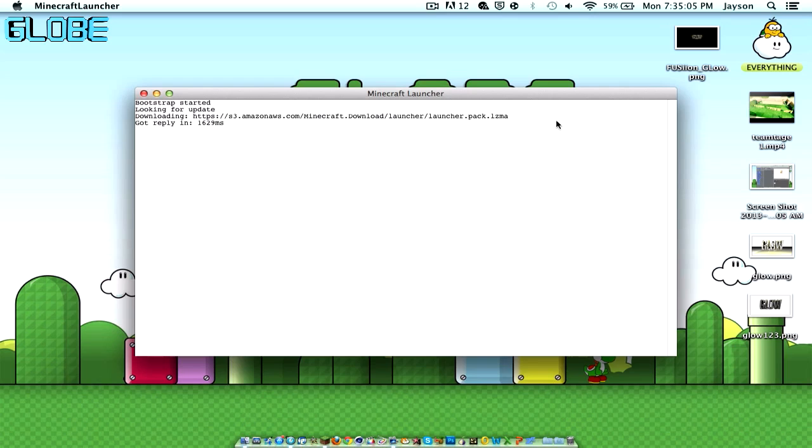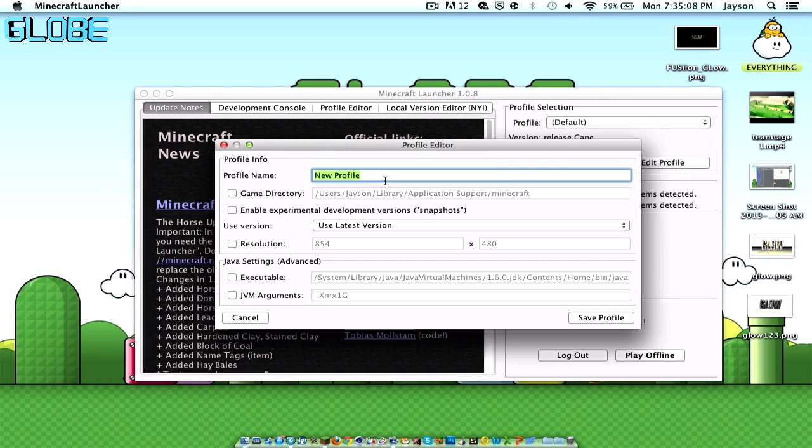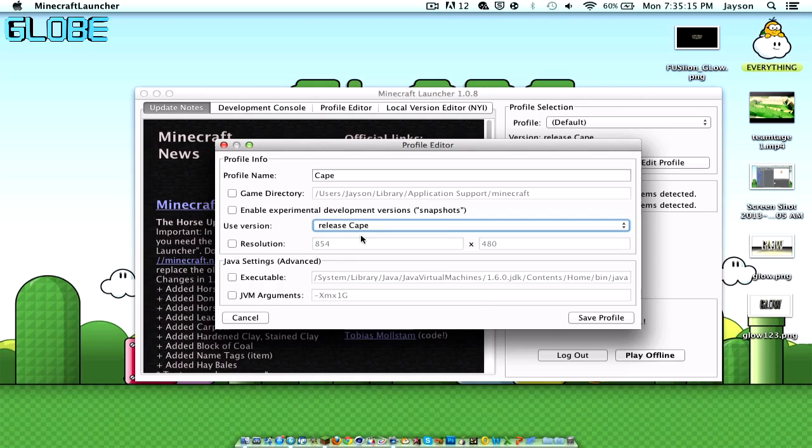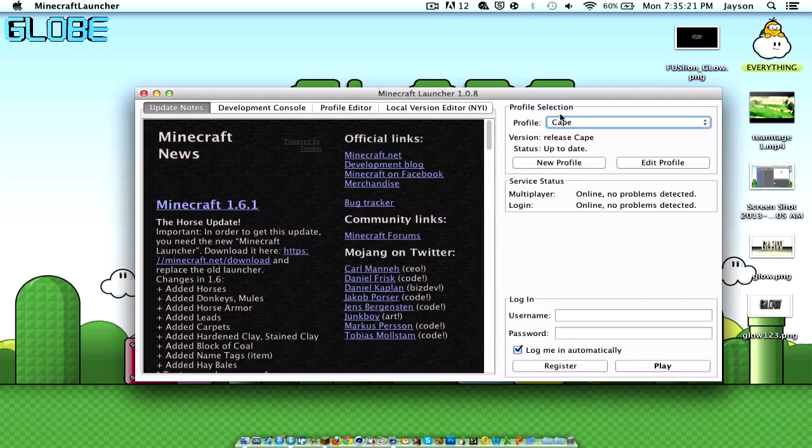It will load 1.6.1. Now what you have to do is make a new profile. You can call it whatever you want. I'll just call it Cape. Use Latest Version, change that to Release Cape, click Save Profile. And we'll go then. You have to select Profile Cape.